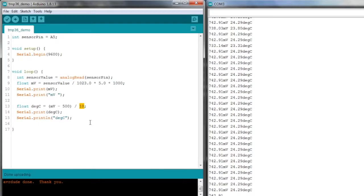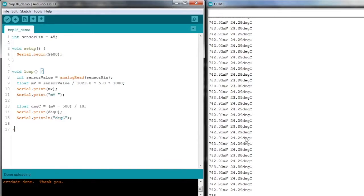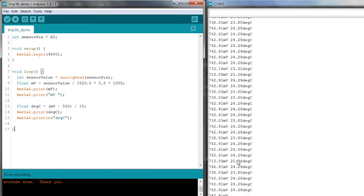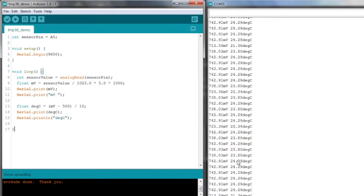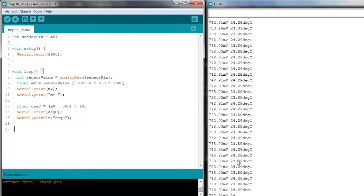You can see the output running here already. We've got around about 740 millivolts and 23-24 degrees C. It's sort of jumping backwards and forwards between one bit on the ADC, which I think equates to about 4 millivolts, so it's probably jumping between 738 and 742 millivolts, giving us that little temperature difference.